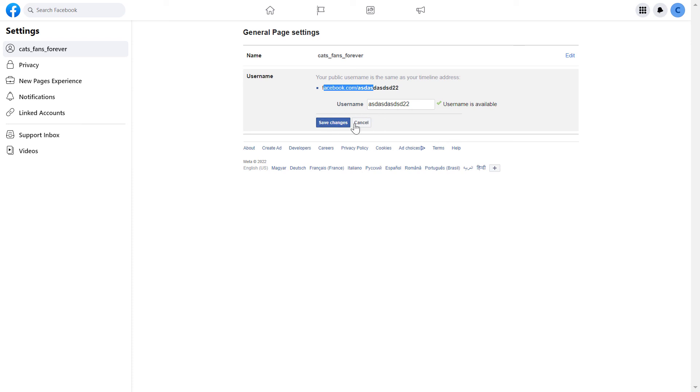If you're okay with the name, just click on 'Save Changes' and this username will be added to your Facebook page. People are going to be able to link to your Facebook page using this URL.